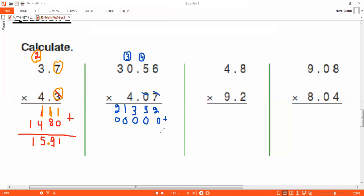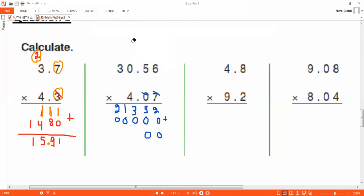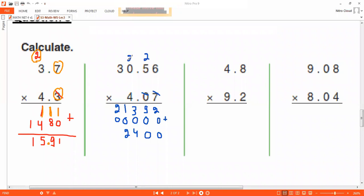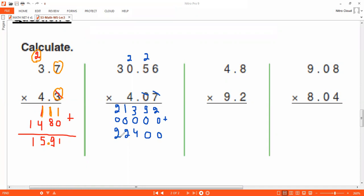Now done with the zero row. For the four, we need two zeros. Four times six is twenty-four — put four and carry two. Four times five is twenty, plus two is twenty-two. Four times zero is zero, plus two is two. Four times three is twelve. We are done — thank you so much.